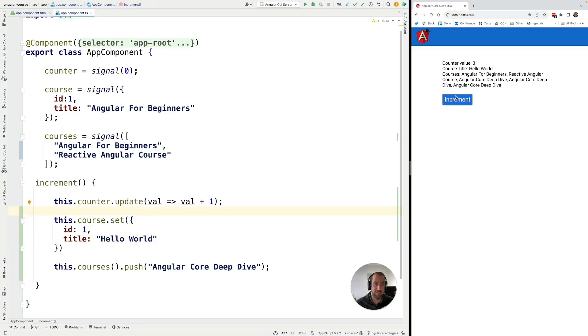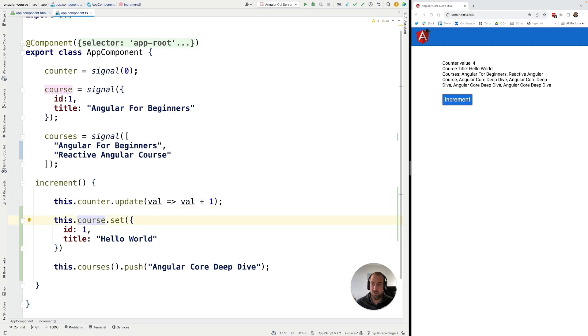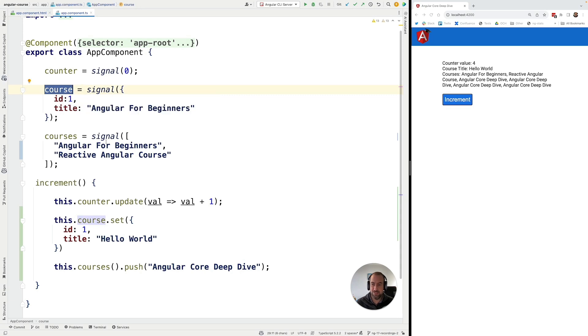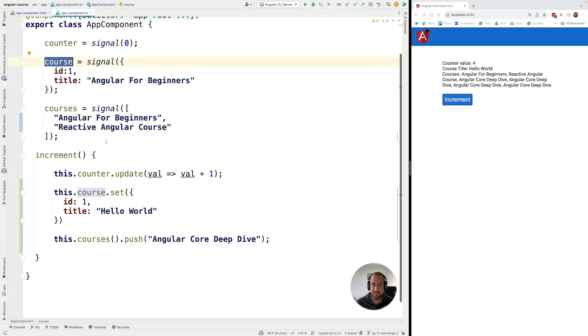So this is still working exactly as before. But the big difference is that now the course signal is going to be able to inform any interested consumers that a new value is available. And that's the whole point of signals. The same thing would apply here.